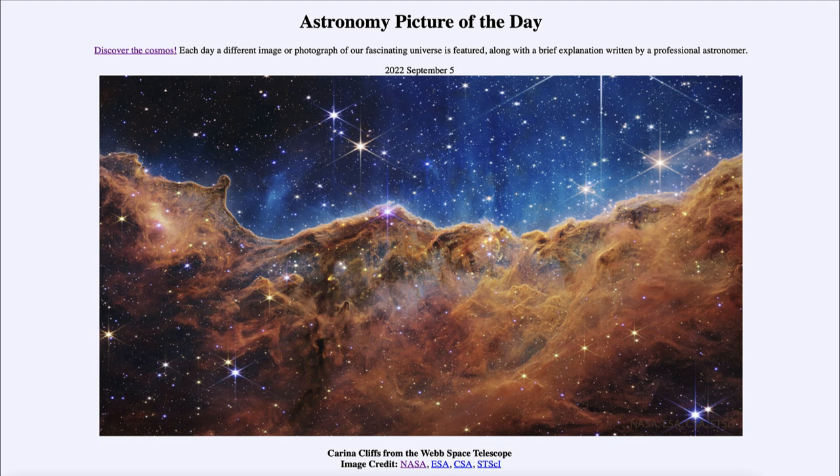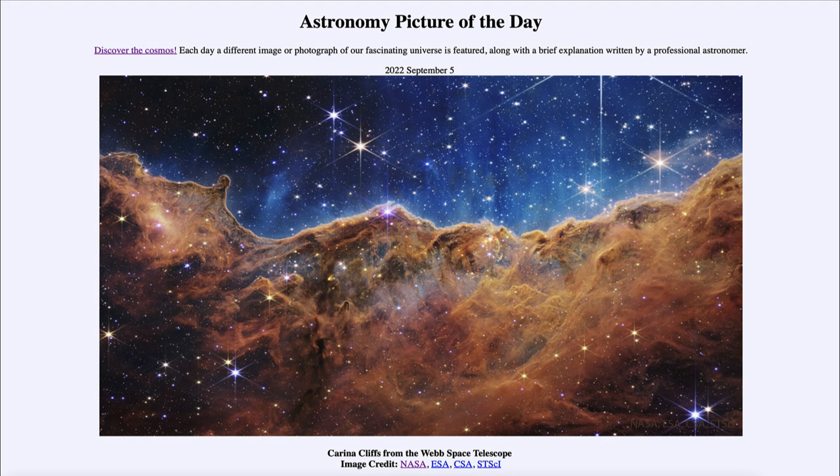for September 5th of 2022, is titled Carina Cliffs from the Webb Space Telescope. So what do we see here? Well, this is a portion of what is known as the Carina Nebula.